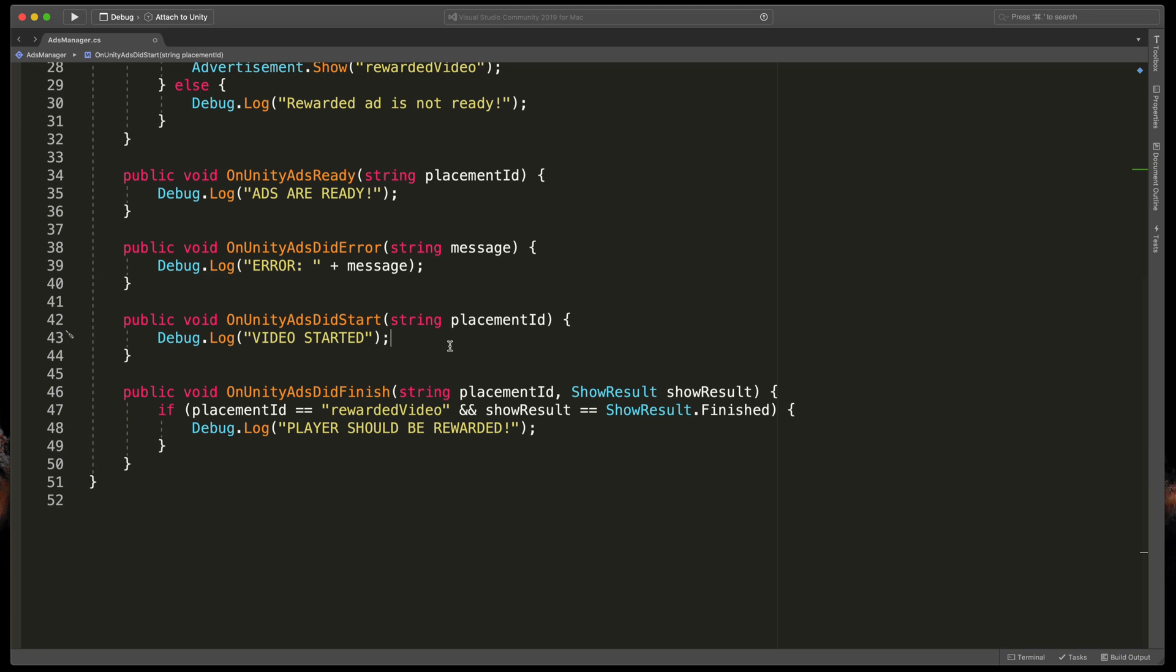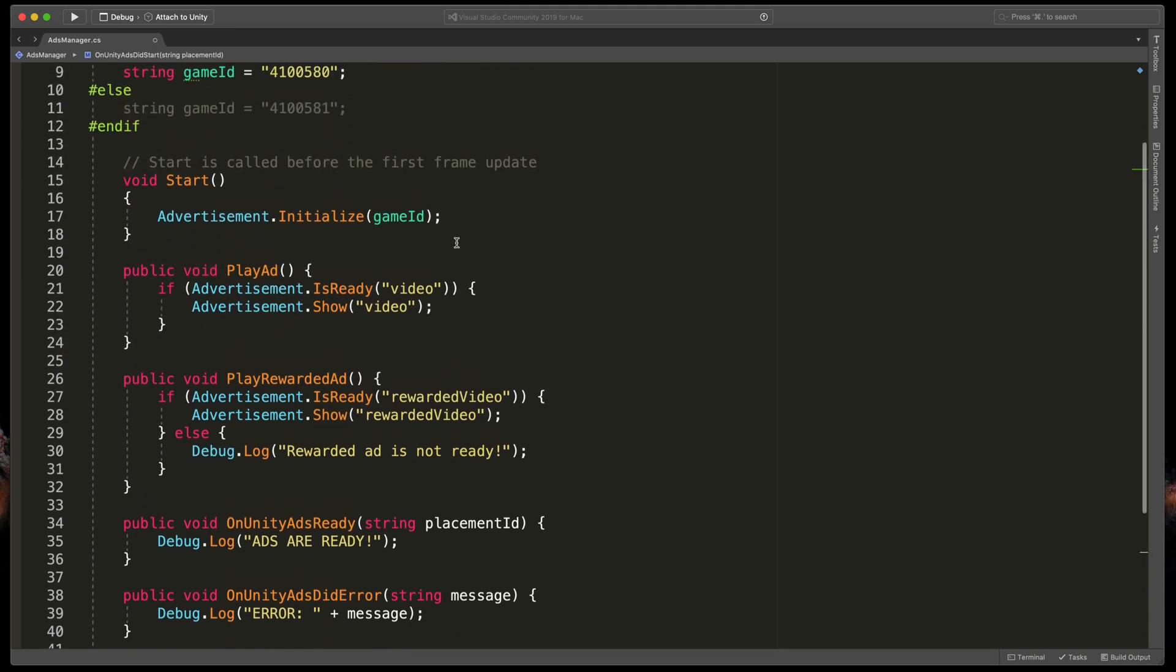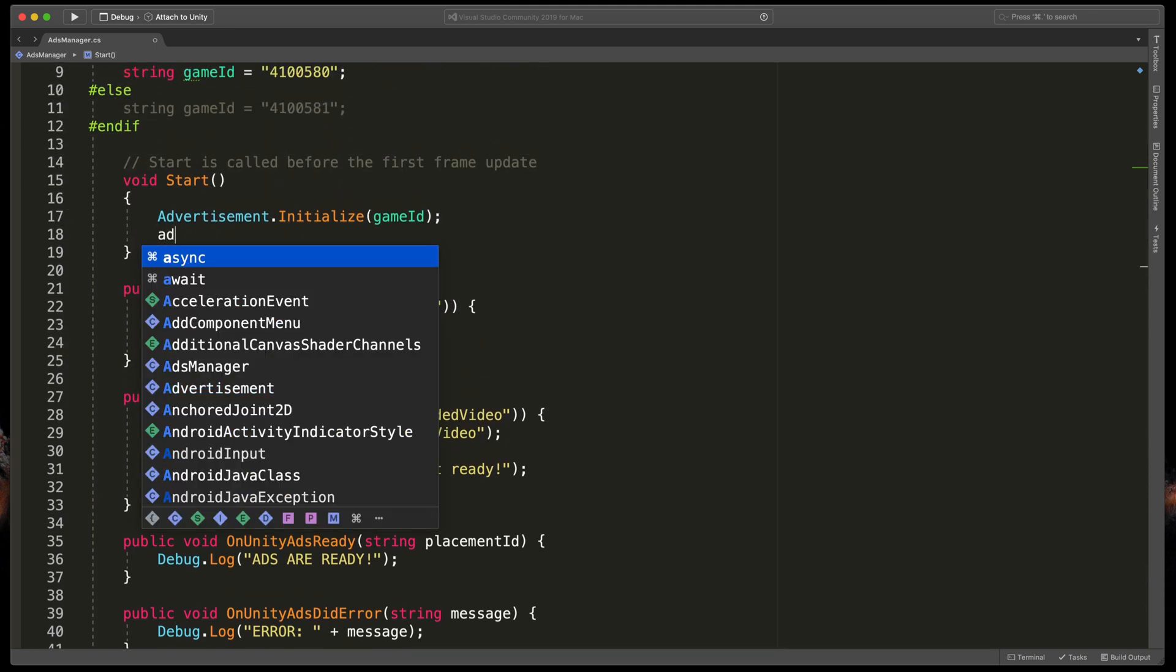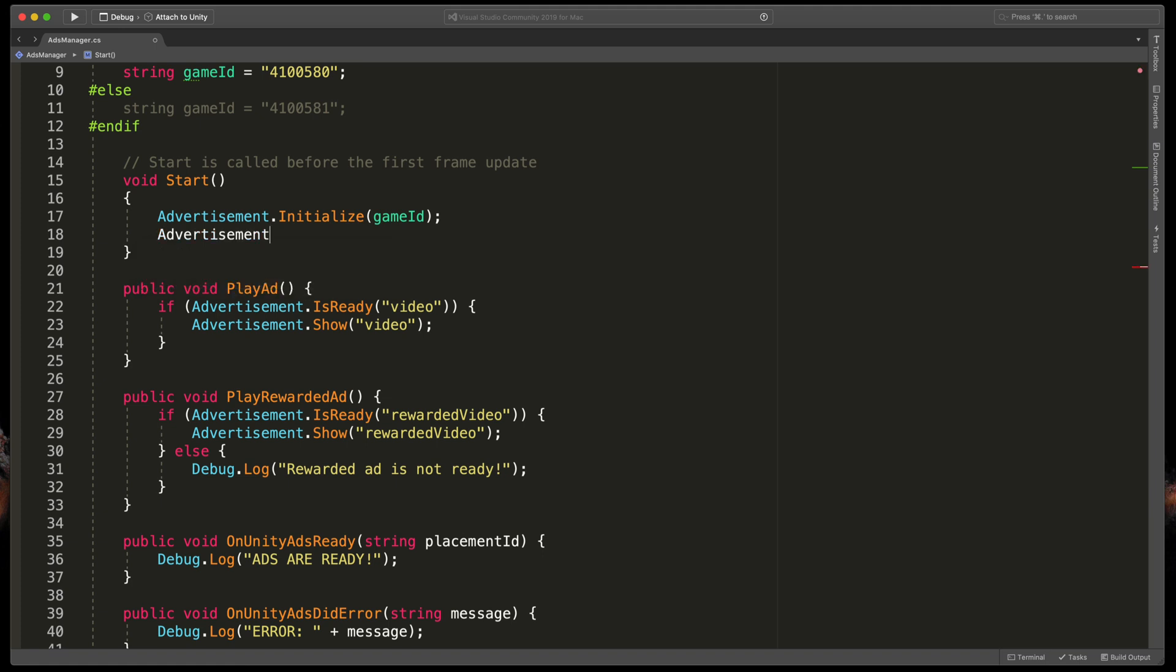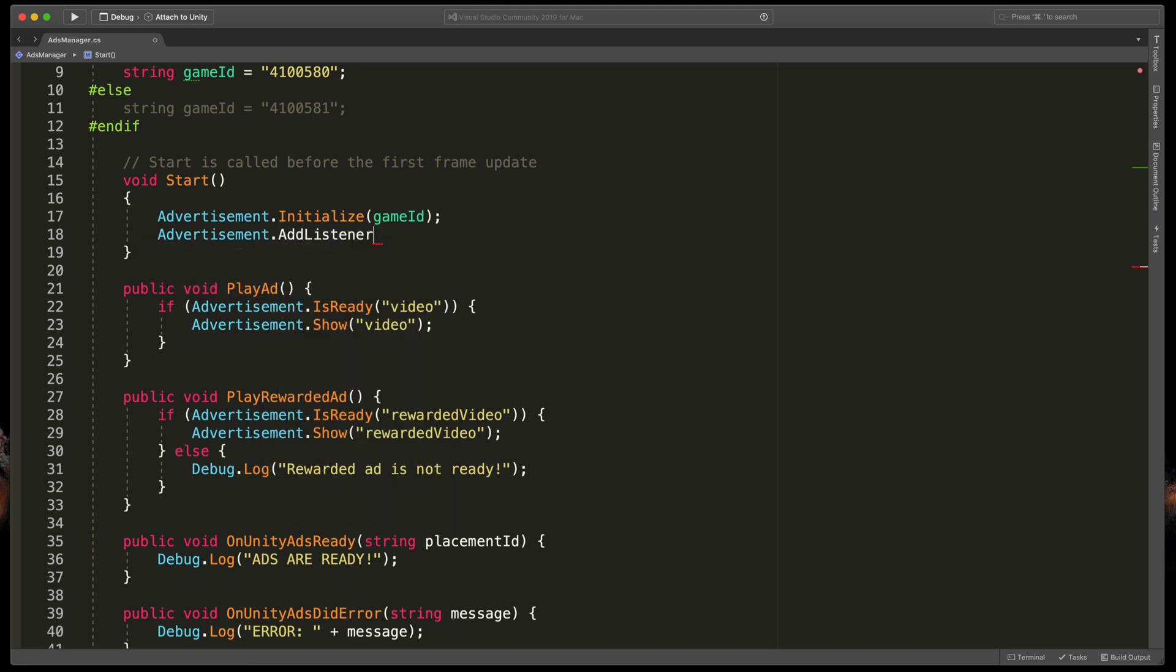And in AdsDidStart Debug.Log video started. Finally in the Start method we need to tell Unity that here are all the callback methods. So type Advertisement.AddListener and pass in this.